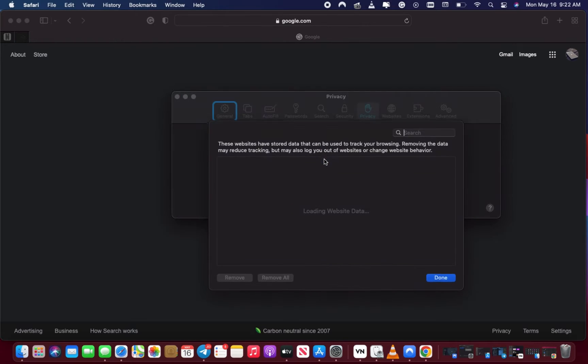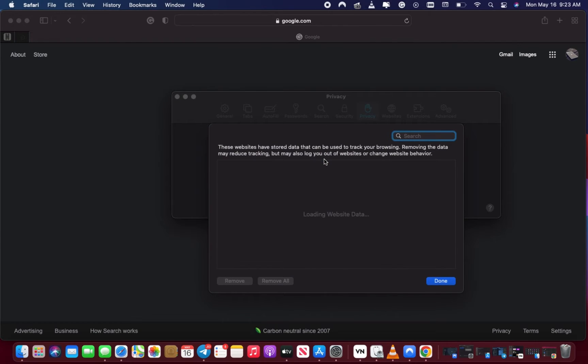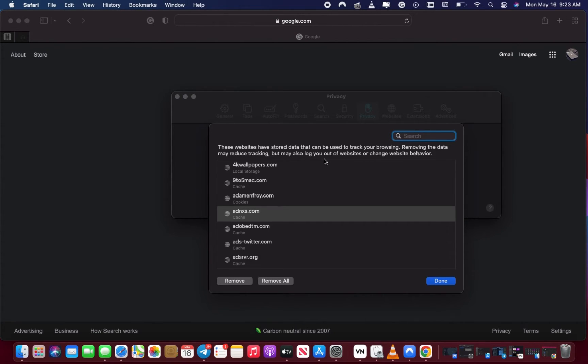It will load all of your website data and cache. This will take some minutes.